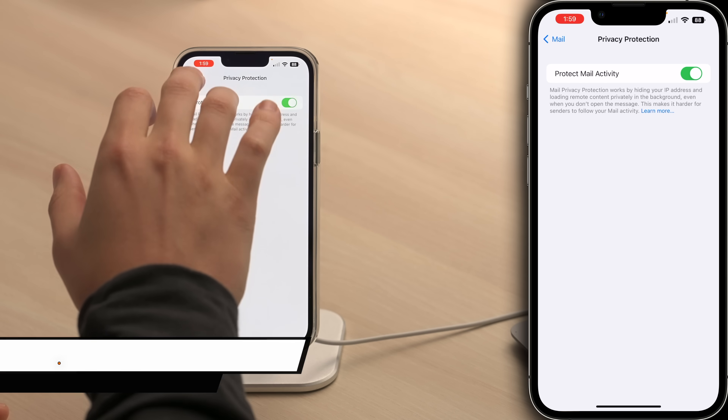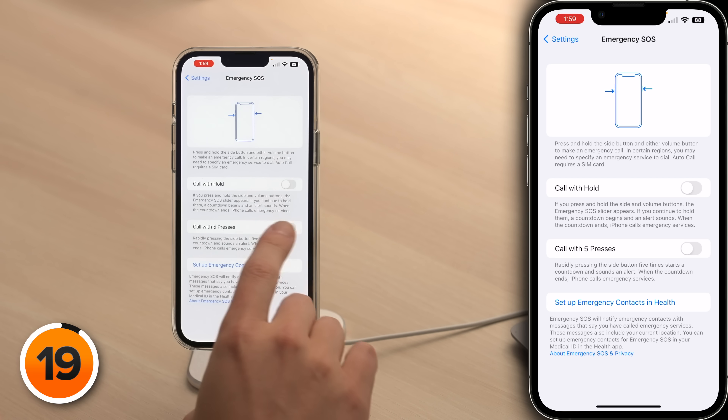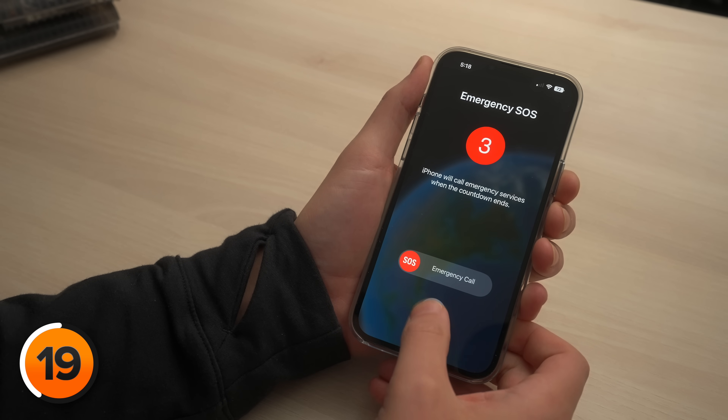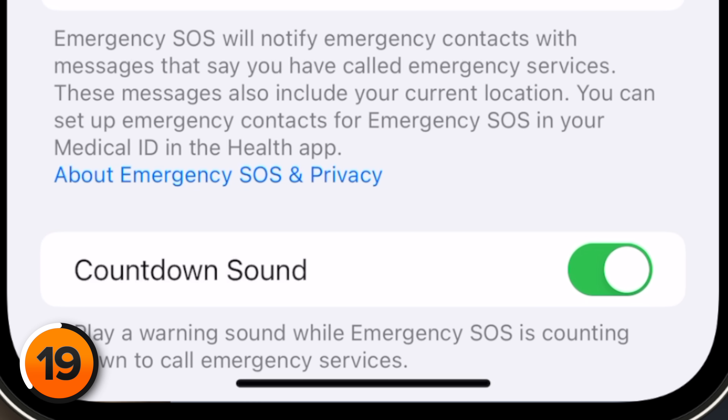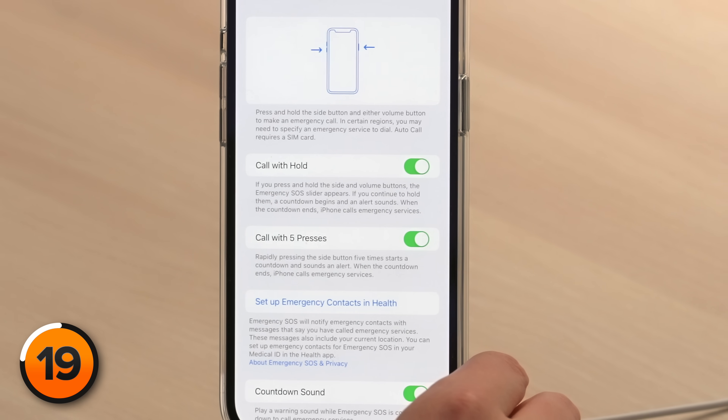Let's go back to the main page of Settings. Scroll up and tap Emergency SOS. Turn on the switch next to Call with 5 Presses. Now, when you rapidly press the side button five times, you'll activate Emergency SOS. If you're ever in an emergency, it's a lot easier to rapidly press that side button five times than to press and hold two buttons and then slide a slider. If you set it off accidentally, your iPhone won't call emergency services immediately — it'll play a really loud alarm, but only if Countdown Sound is on, so make sure you leave that switch on.